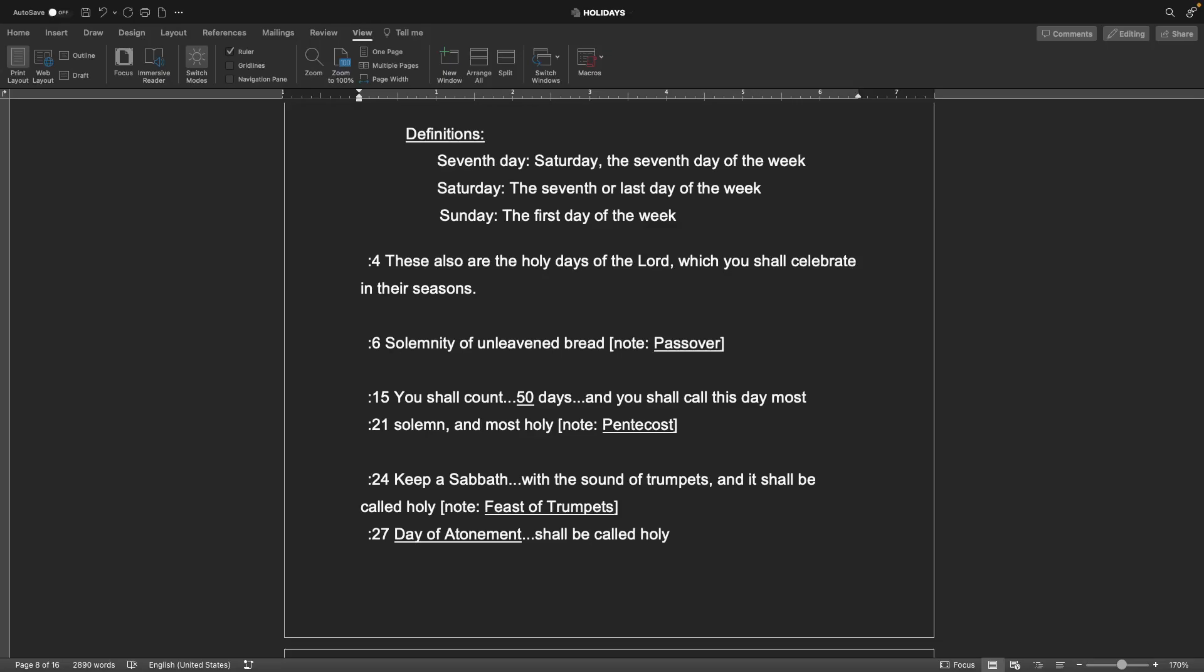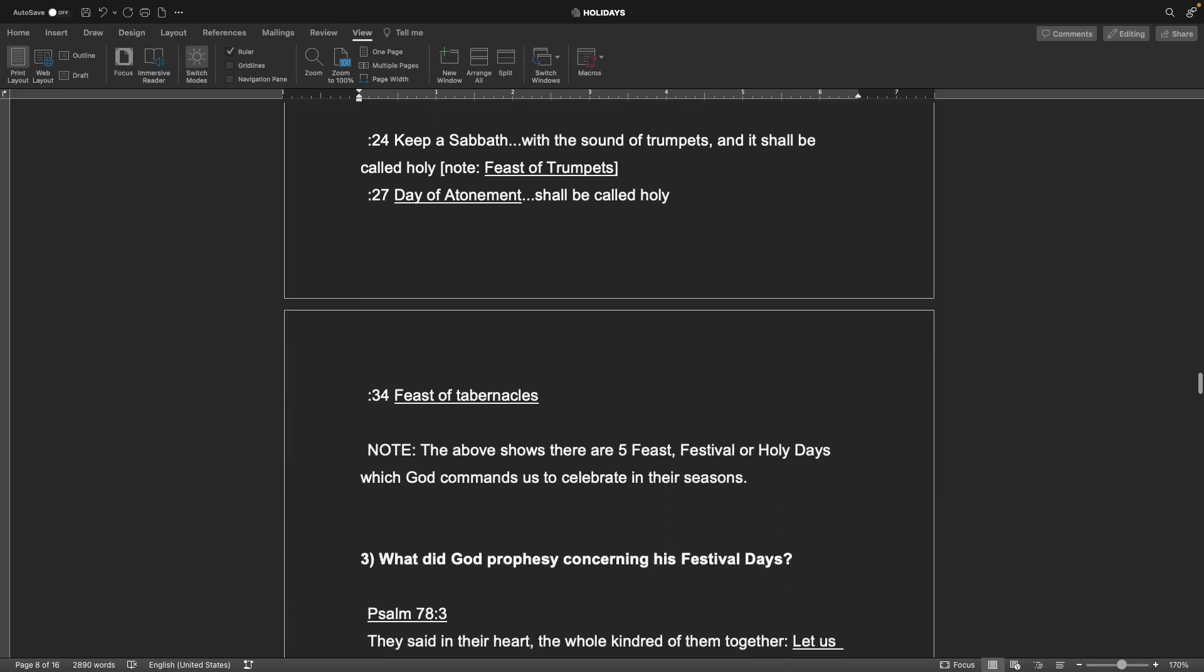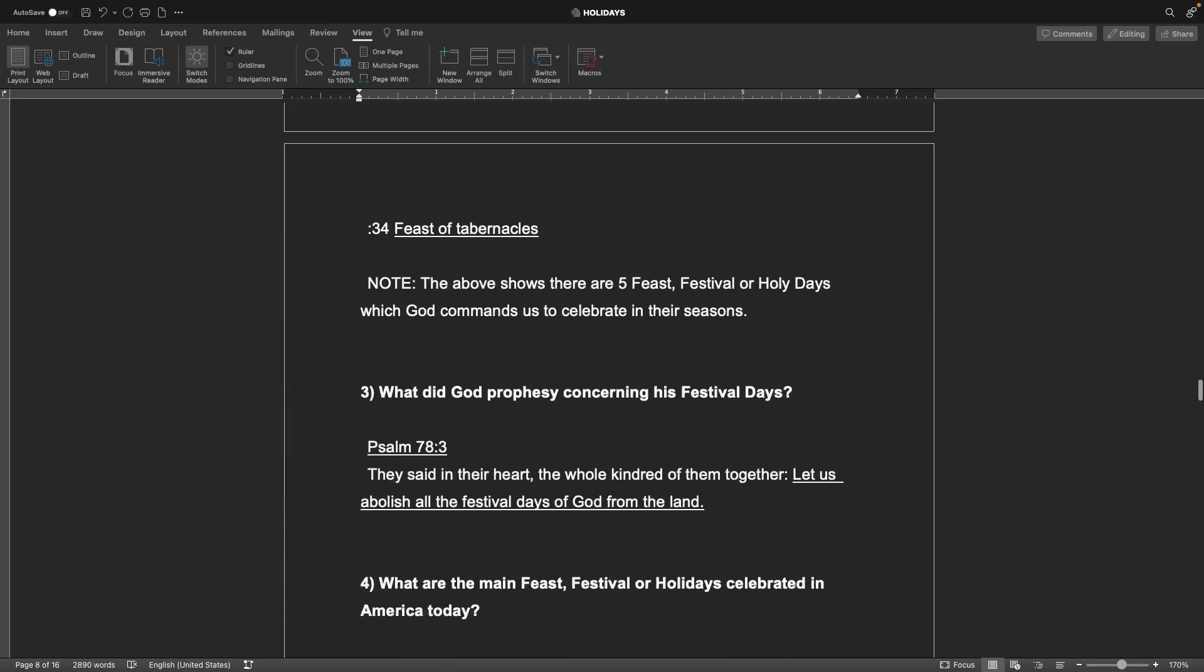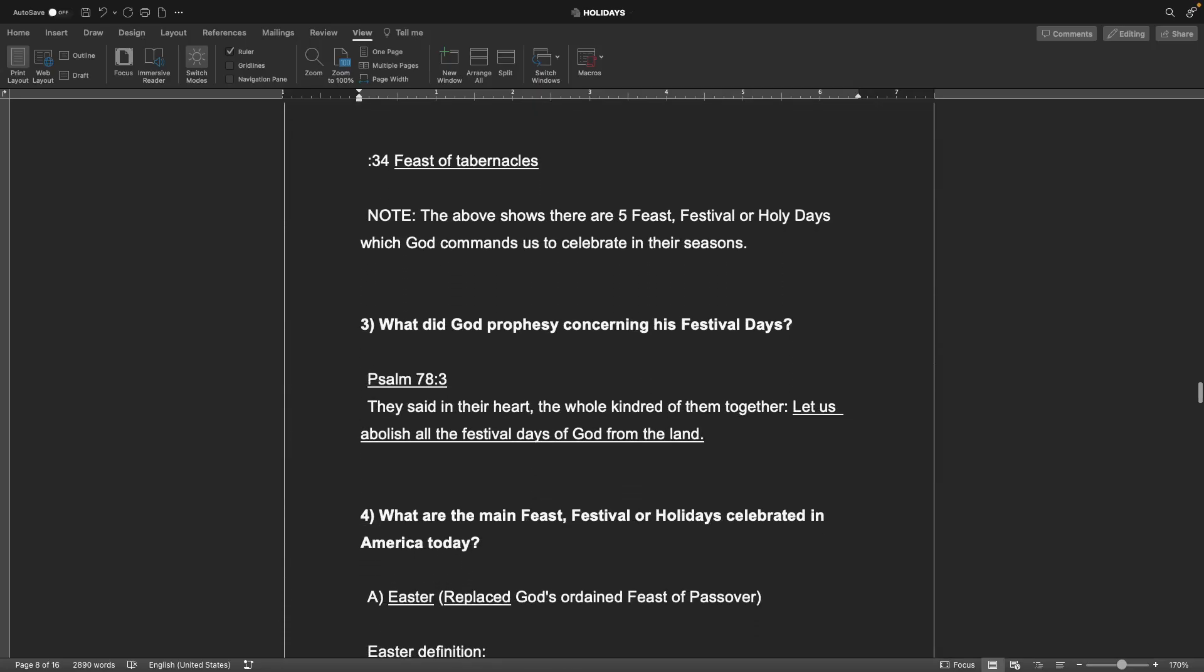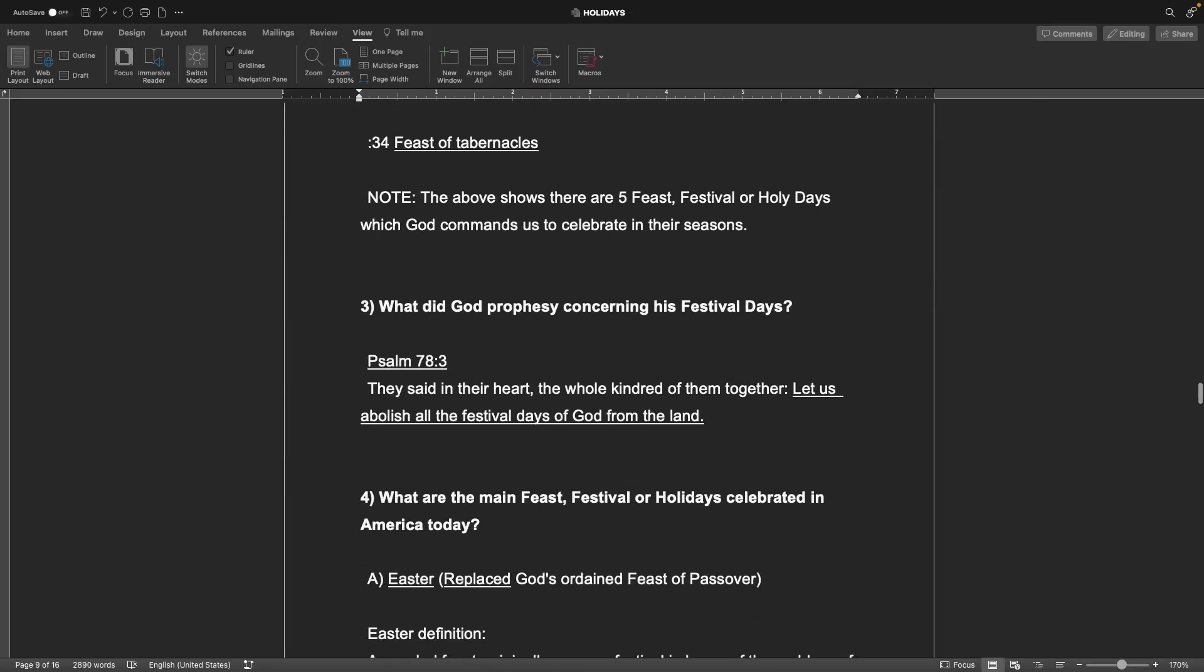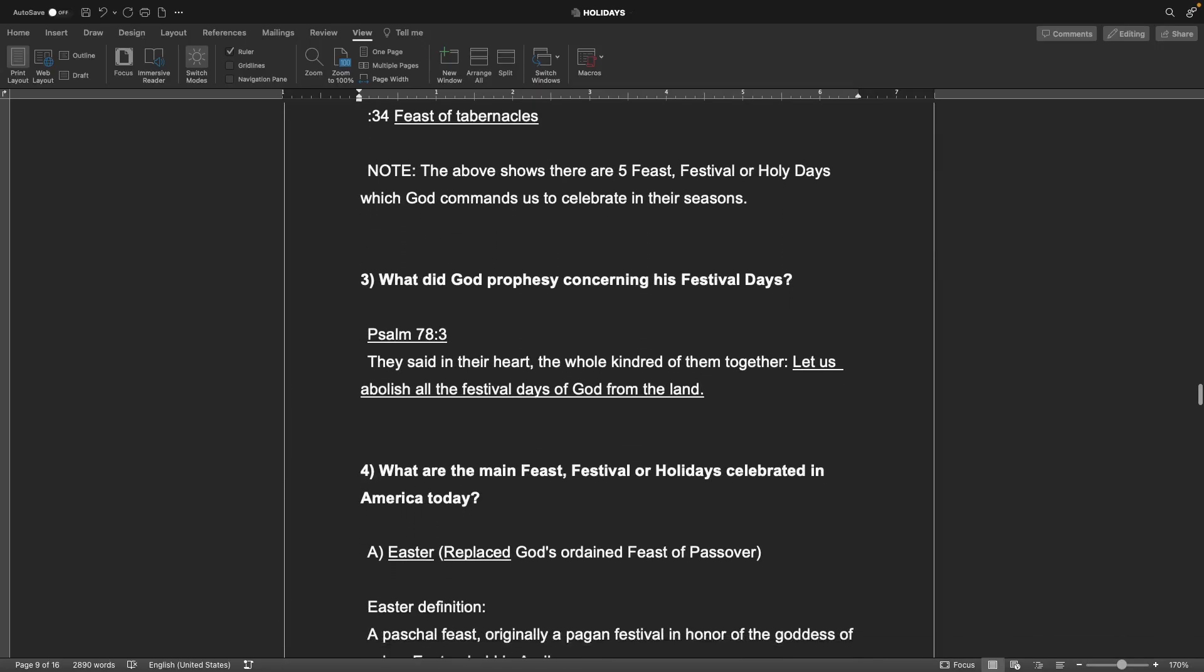Solemnity of unleavened bread. Note, you shall count 50 days and you shall call this day most solemn and most holy. And this next one is Pentecost. Keep a Sabbath with the sound of trumpets, and it shall be called holy. Note, this is the feast of trumpets. The day of atonement shall be called holy. The feast of tabernacles. Note, the above shows there are five feast, festival, or holy days which God commands us to celebrate in their seasons.